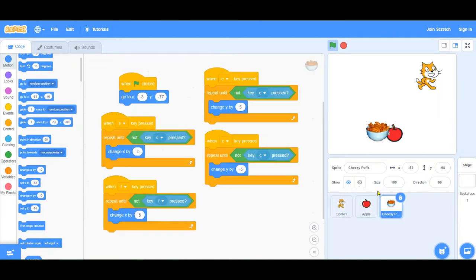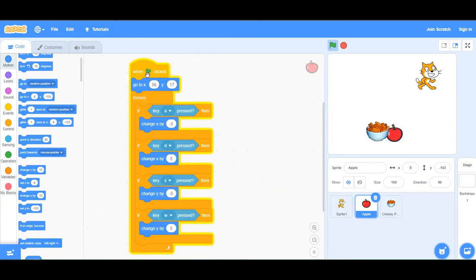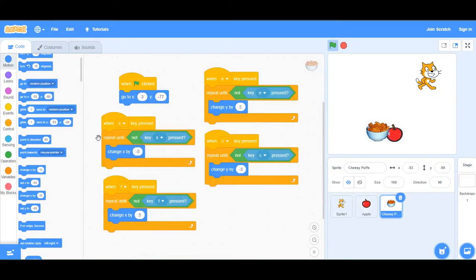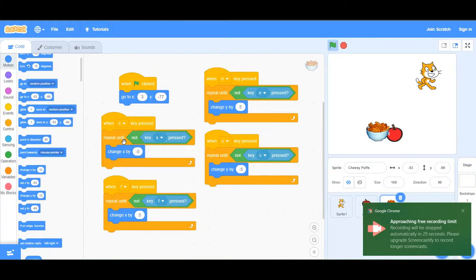So if you want to code joystick controls for your sprite in Scratch, the apple way using the forever loop and the cheesy poof way listening to when the key is pressed and not pressed is the best way.